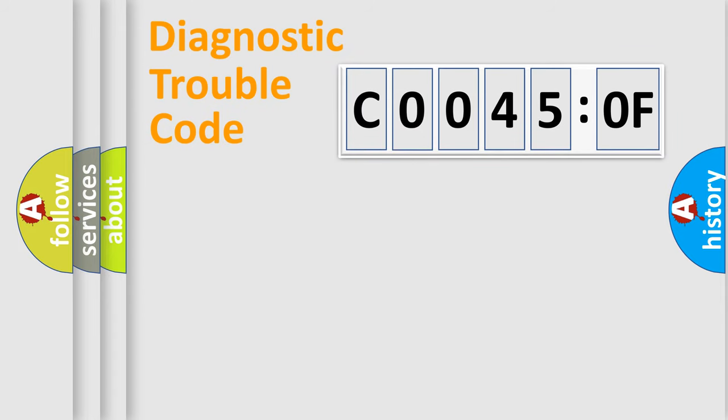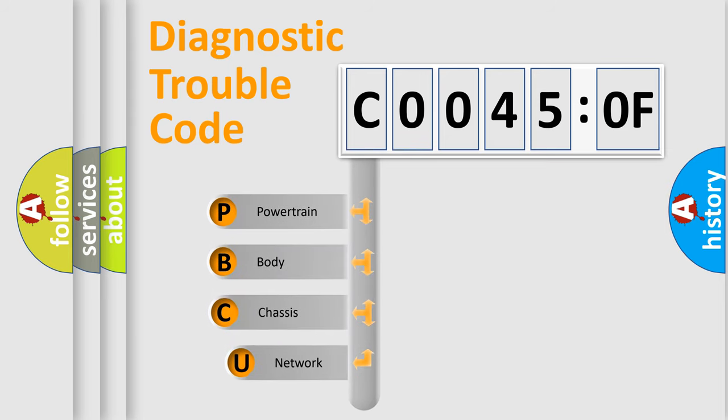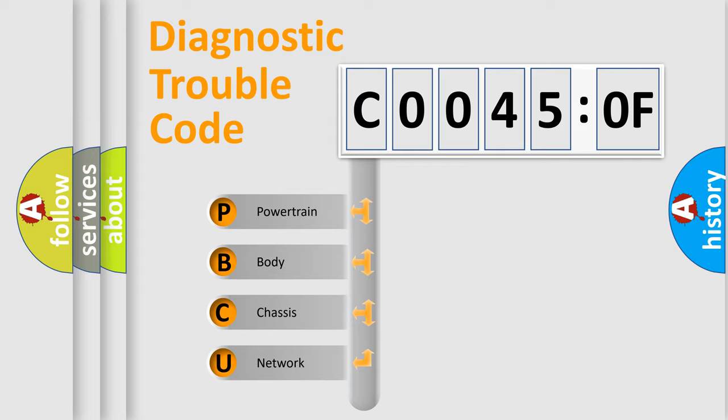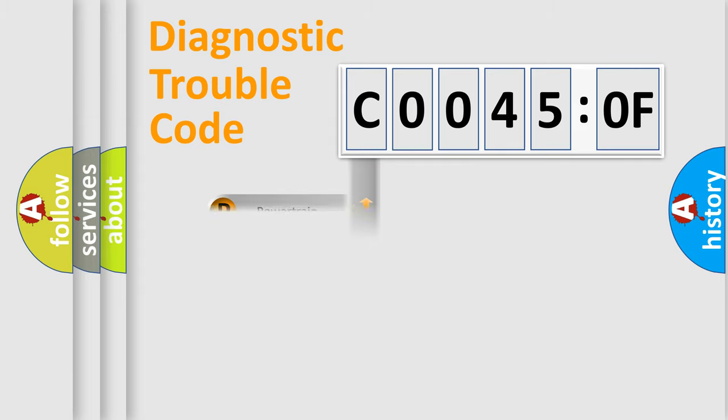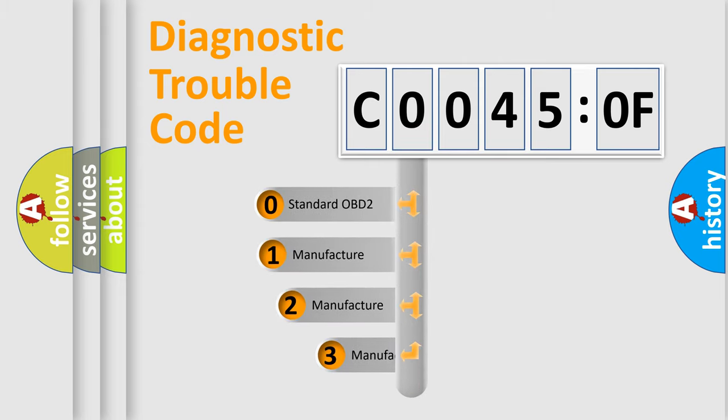First, let's look at the history of diagnostic fault code composition according to the OBD2 protocol, which is unified for all automakers since 2000. We divide the electric system of automobile into four basic units: Powertrain, Body, Chassis, and Network. This distribution is defined in the first character code.